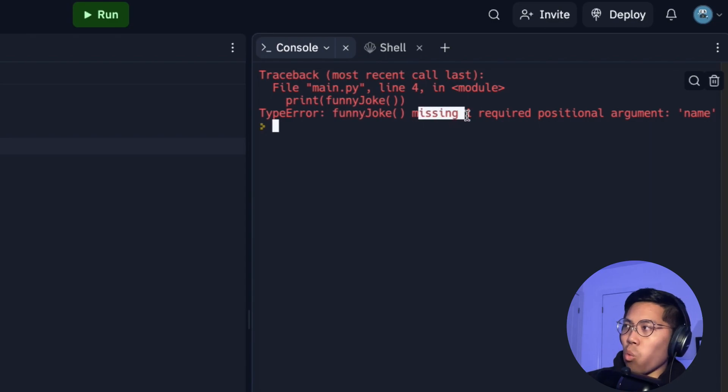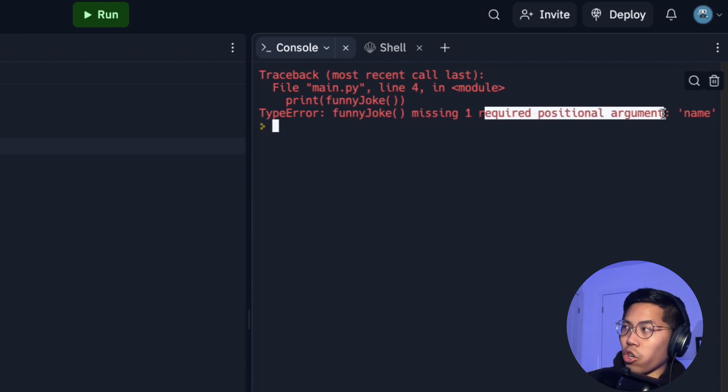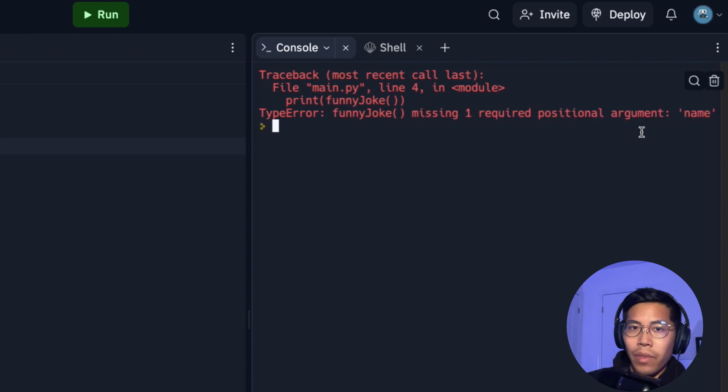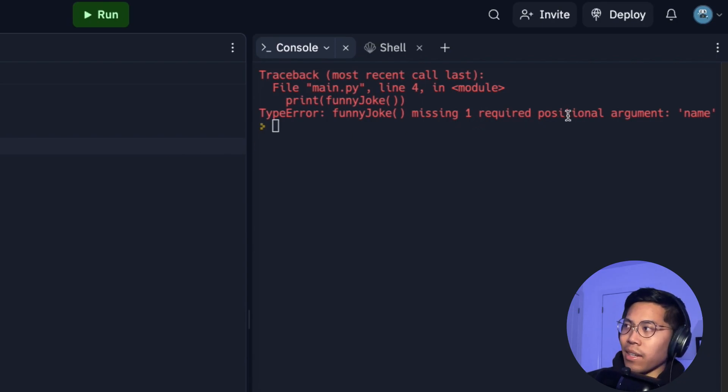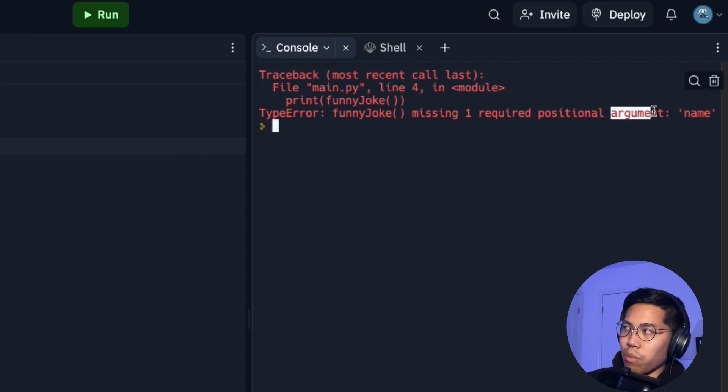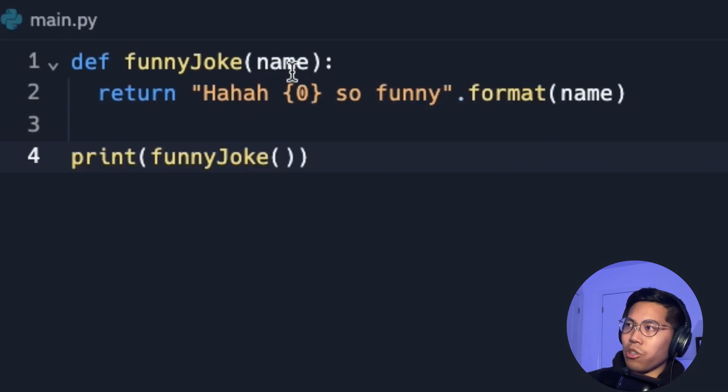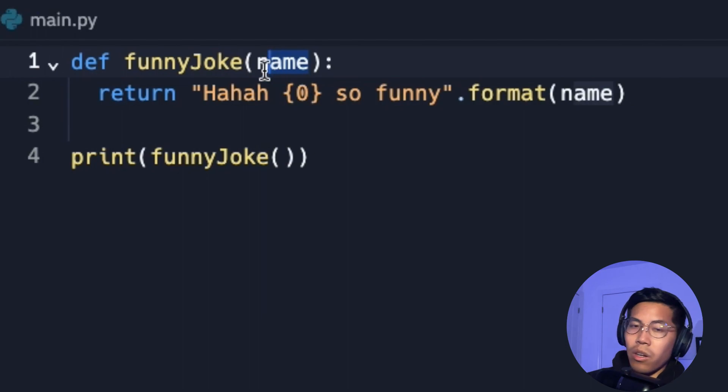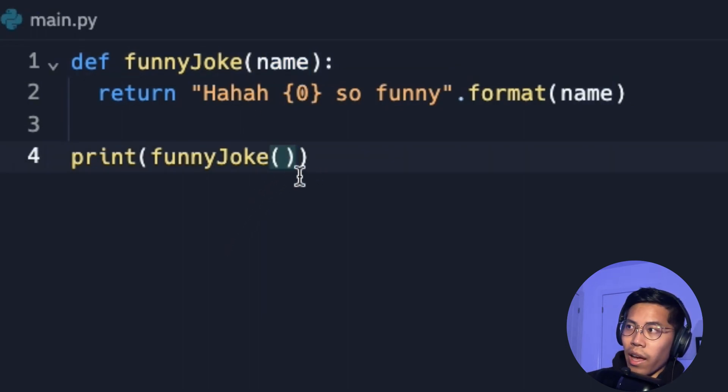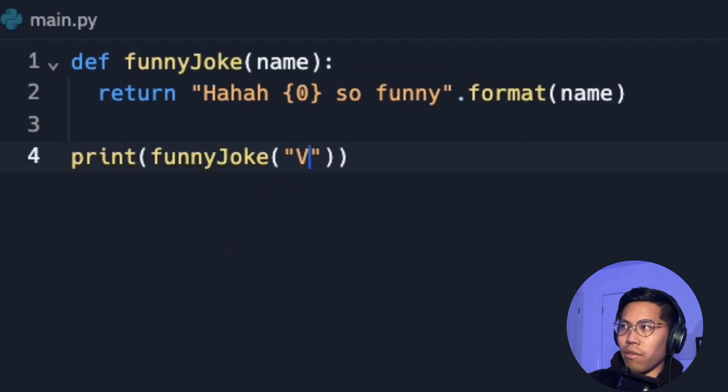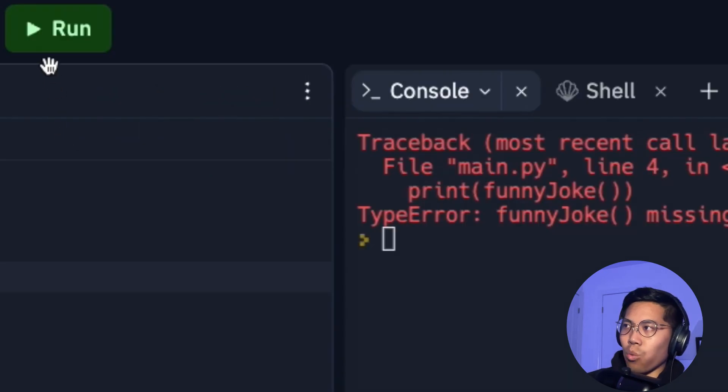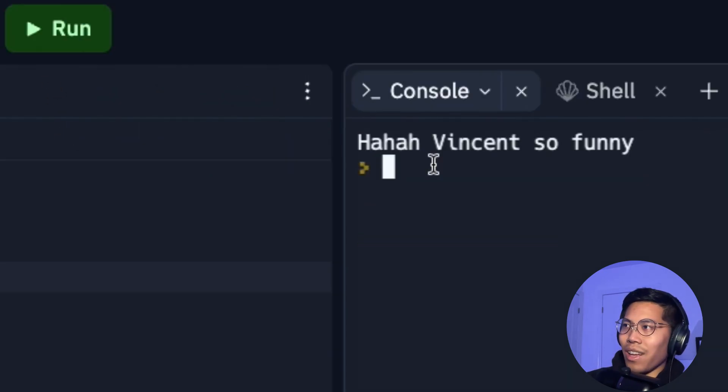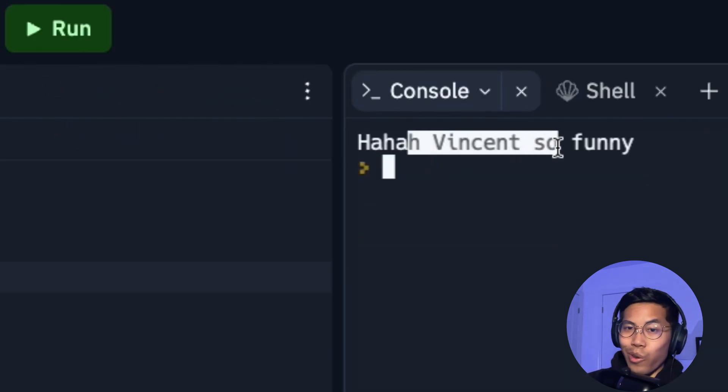So this error message is just saying that we're not passing an argument for name, which is right here. So here we can just add a parameter. So here we can say Vincent, and now we can click run. And here you're going to see haha Vincent's so funny.